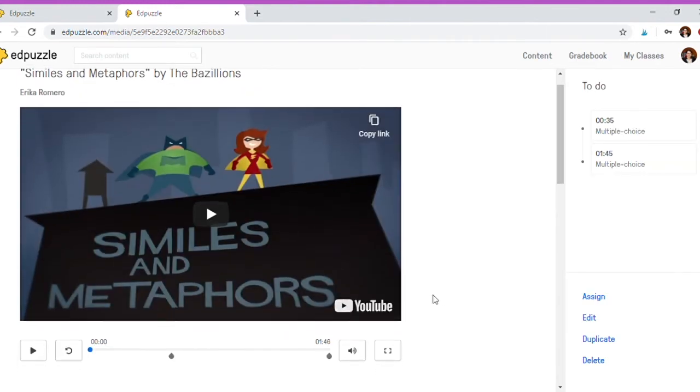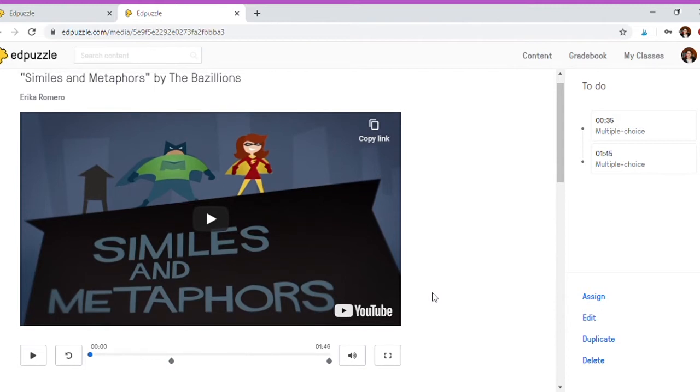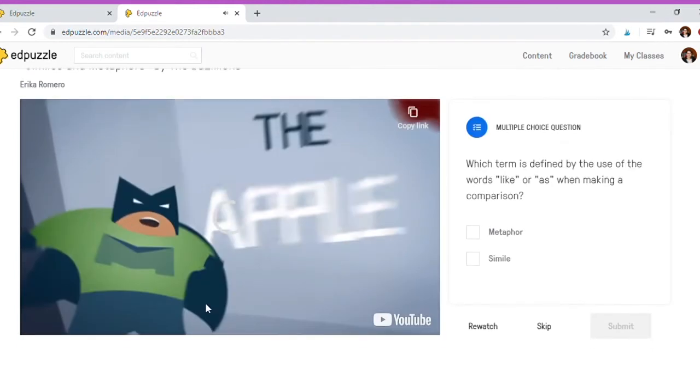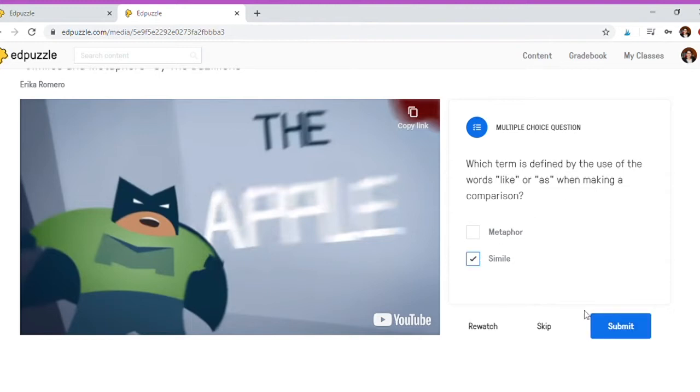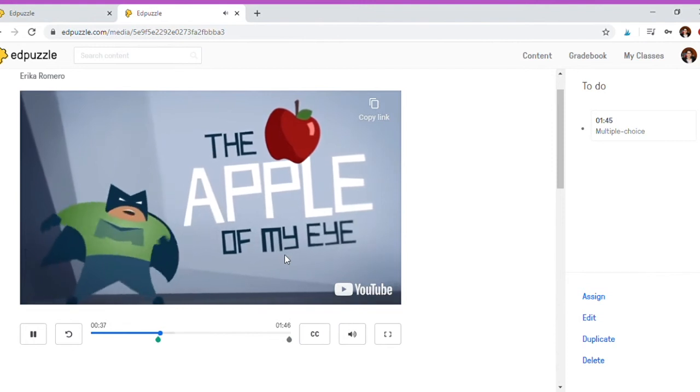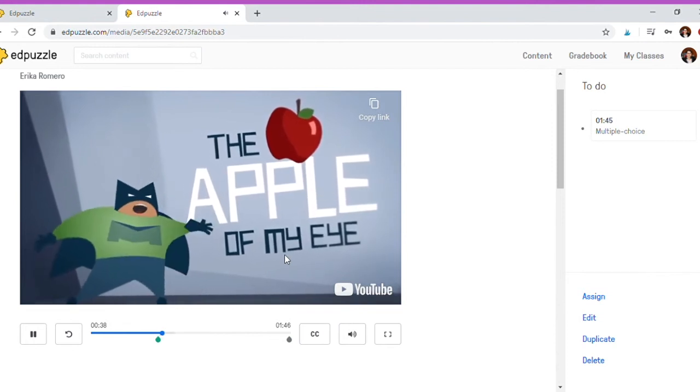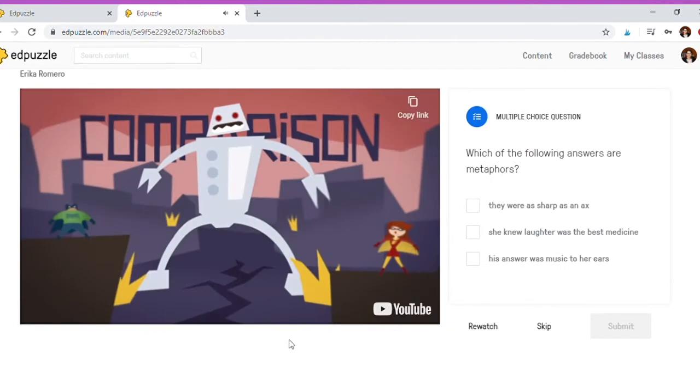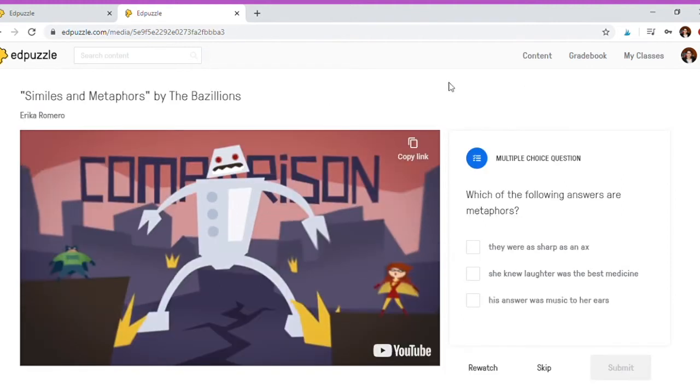I ended up shortening the video because I didn't need the repetitive nature of it since I teach young adults, not children. So here it's only a minute 46 seconds long, but when you're watching it you eventually get to this point, and it stops and asks you a question: which term is defined by use of two words like or as when making comparison? That's obviously simile. You click submit, and then the video keeps going because I got the question right. You click continue, and it tells you more information about these two words. At the end of the video, which of the following answers are metaphors, you can choose more than one. The questions don't have to just be one correct answer, you could also do short answer questions, but those aren't automatically graded.